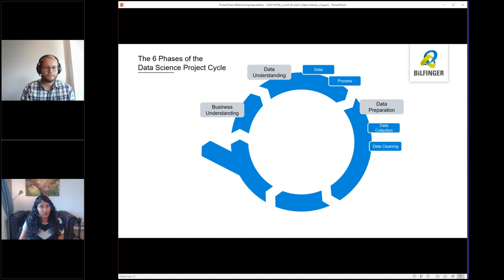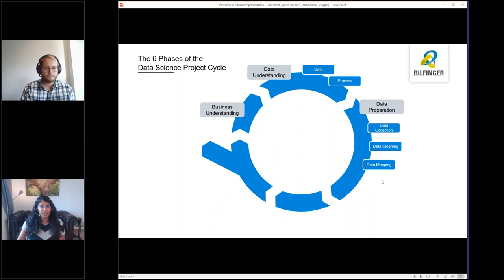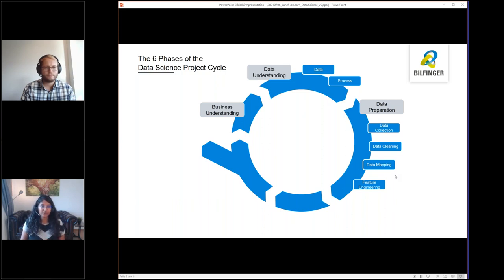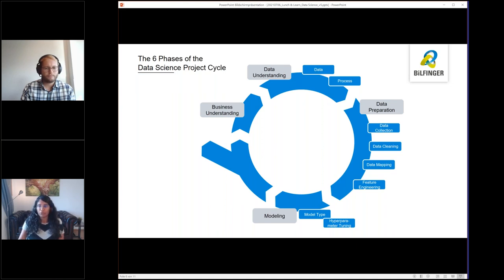Data preparation is then the actual doing. Here we collect the data and we clean the data. Important is also to link, for example, your quality measurements of the pizza, which you get from some laboratory, to the process data from the oven. This process we call data mapping. Finally, we have to find or generate so-called features. This means variables that have a causal relationship towards our outcome, and our outcome would be the quality of the pizza. Modeling is all about finding the right model type for the specific use case at hand, because there are a bunch of them which you could choose from, and then tune this to increase the performance of the model.